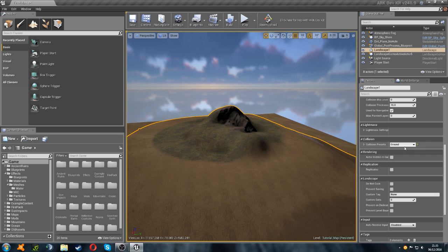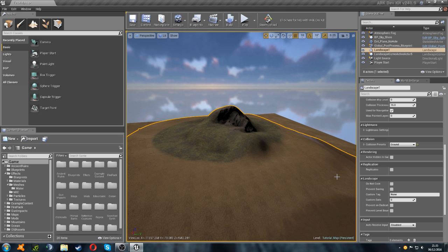I believe in my last video I told you to set it to block all, but if you do that it's not recognized as ground in game and you can't place any structures on it, and obviously that's a pretty vital part of Arc, so without that the game's pretty much ruined. As long as your collision preset is set to ground it should be alright.